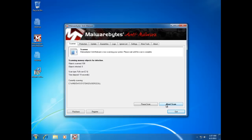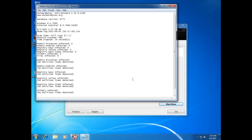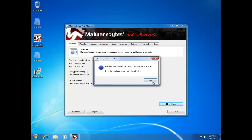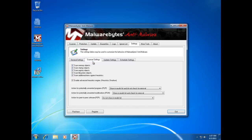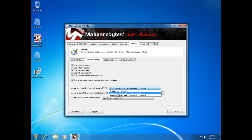Actually, before running the scan I forgot to mention something. Go to Settings and select 'Terminate or close cloned processes during thread removal.' Then go to the Scanner Settings tab. Under 'Action for peer-to-peer software,' select 'Do not scan.'